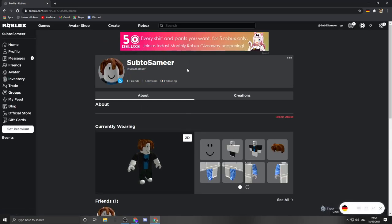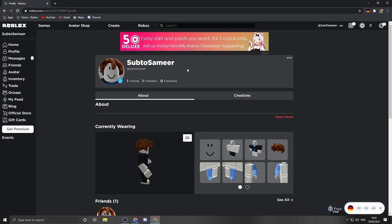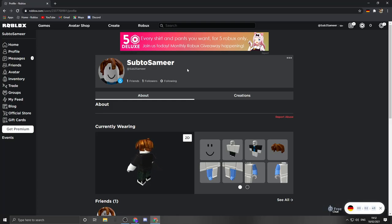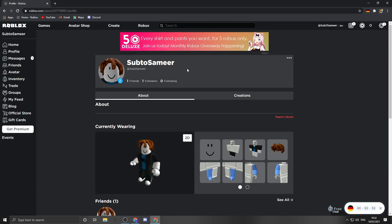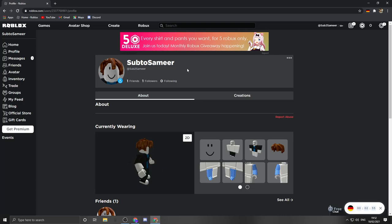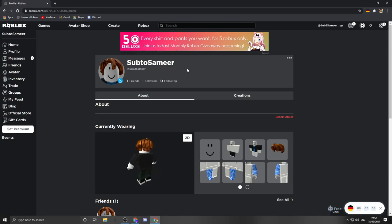One disclaimer, one downside to doing this this way is that if you're not in Germany, you're going to need to keep the VPN on at all times to have the display name option available. If you turn the VPN off, the display name will just disappear just as it came back.